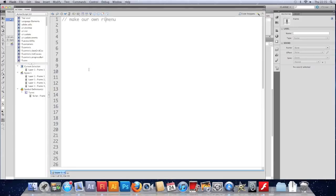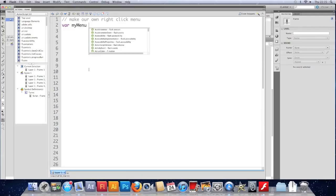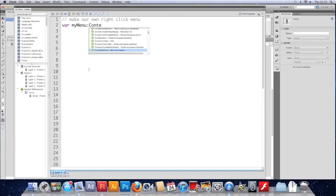What we're going to do is make our own right-click menu. And to do that we make a variable, and we'll give it a name, we'll call it myMenu, and it's going to be of type contextMenu.